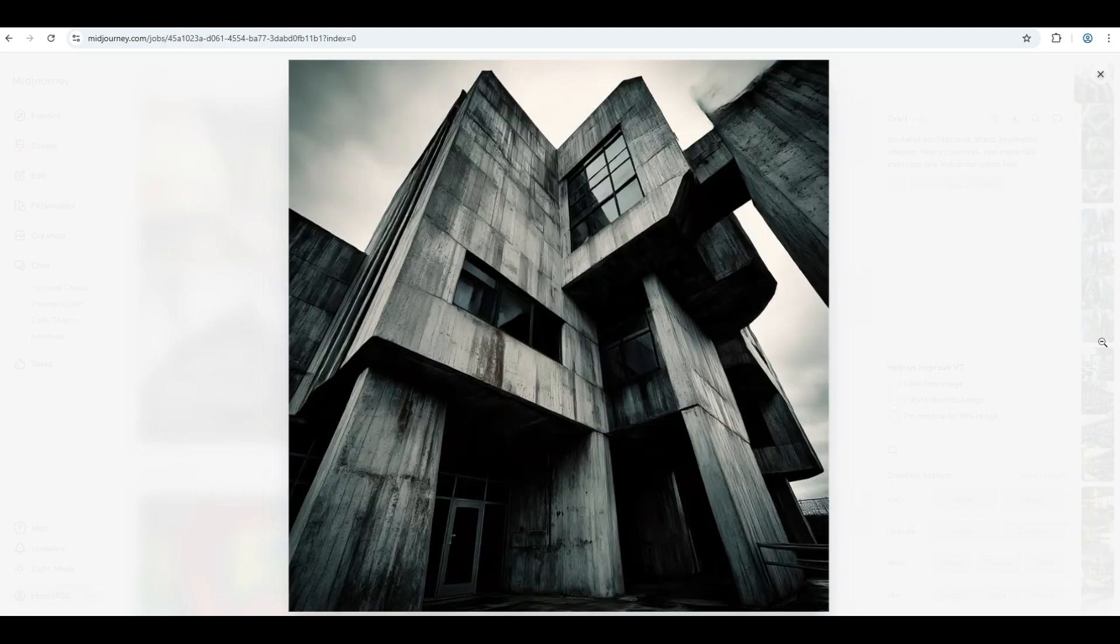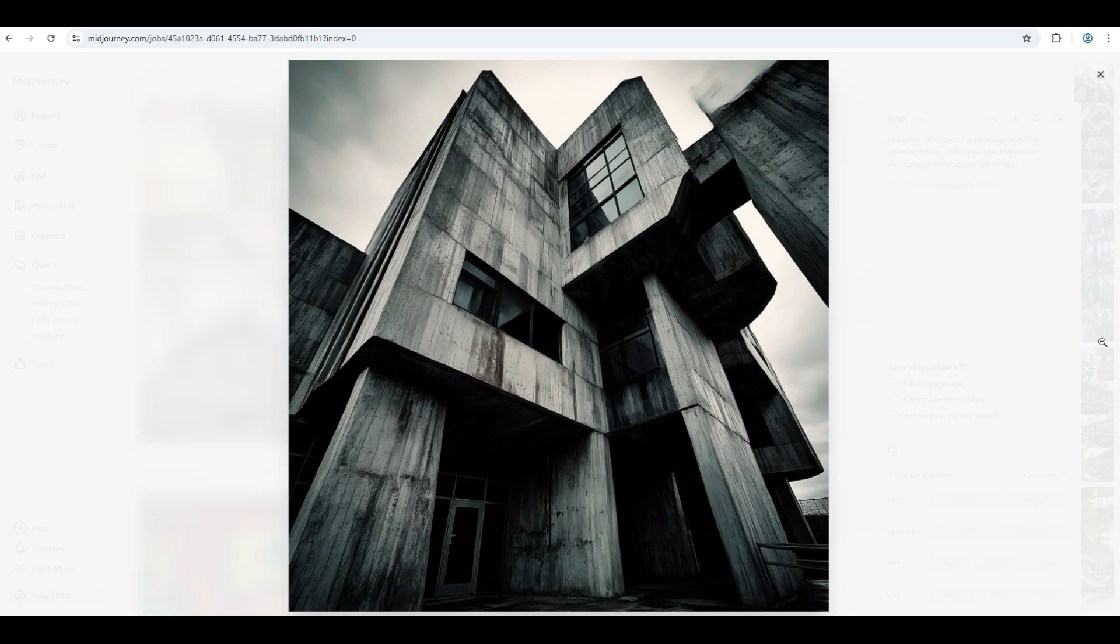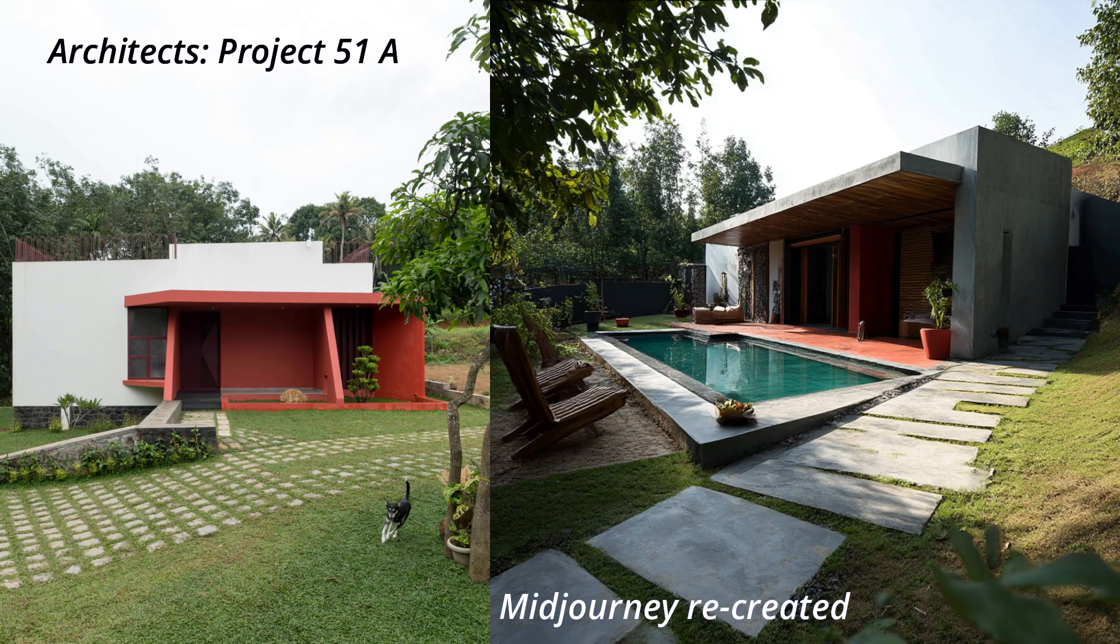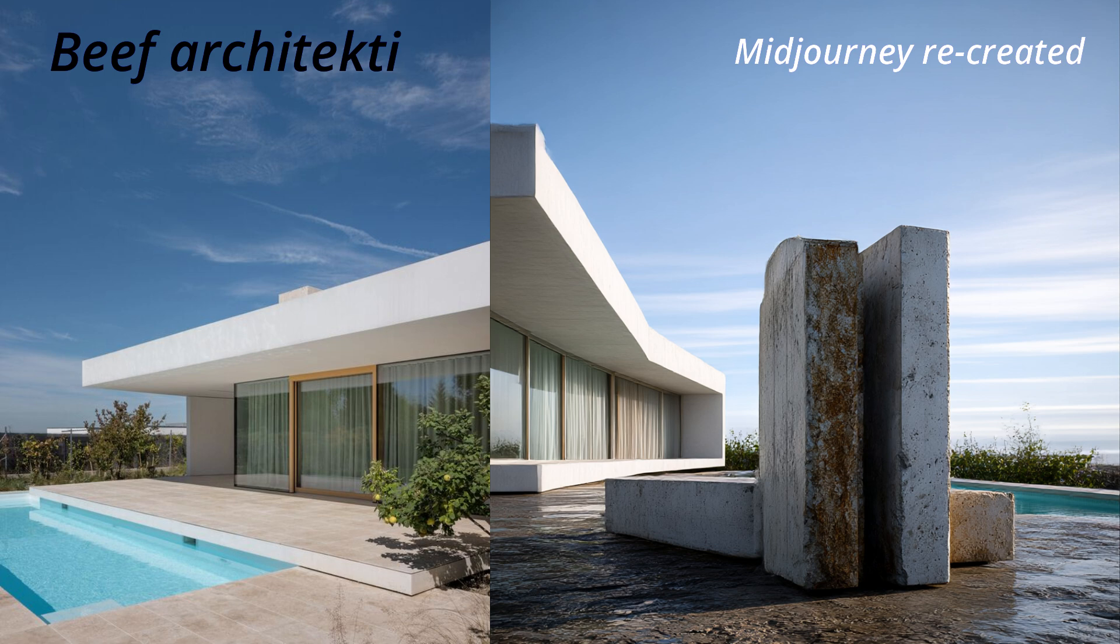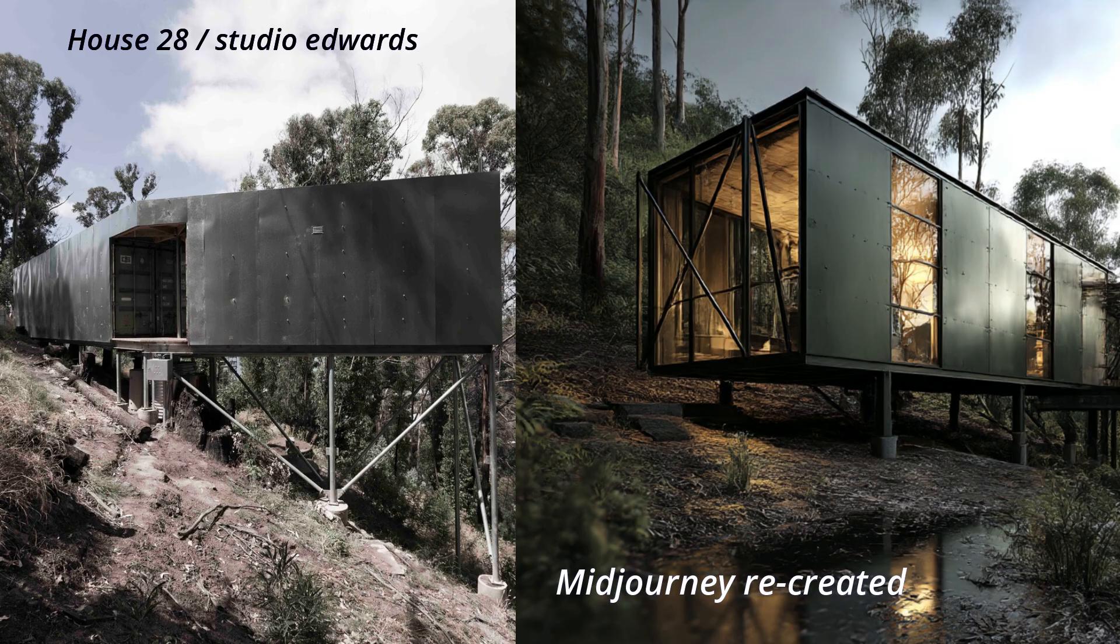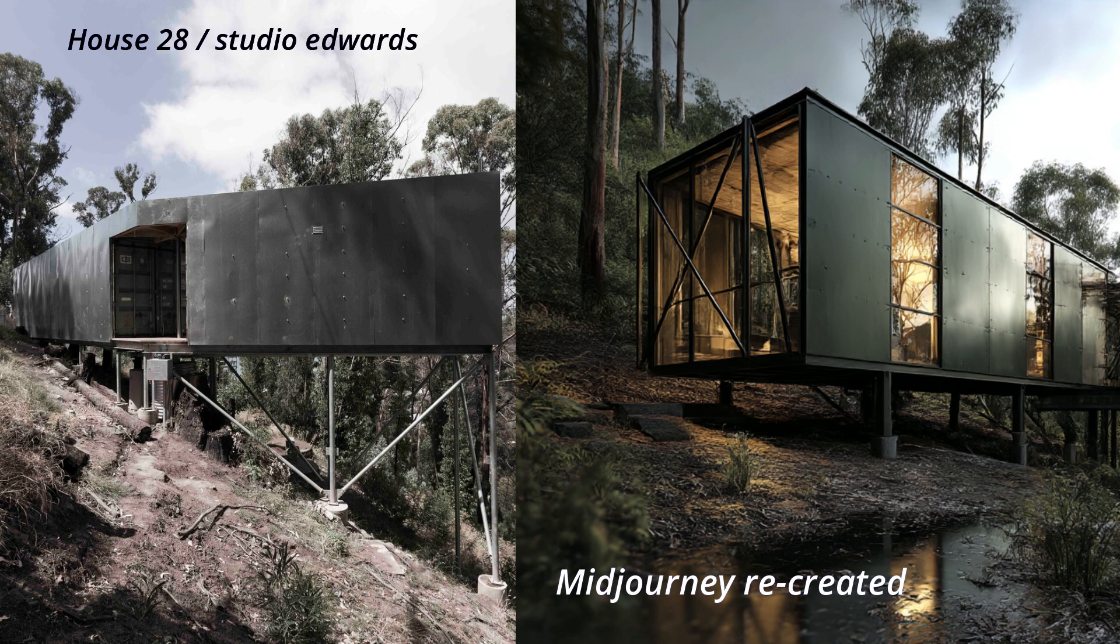Before we start, let's be clear. This isn't a replacement for professional architects or interior designers. But it is a powerful way to explore concepts, develop mood boards, and get a visual direction before you step into a designer's office.